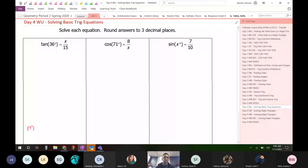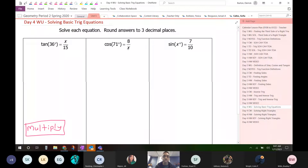Write this down as notes to yourself. When the variable is in the top, you multiply. On the second problem, I see the variable is in the bottom. When the variable is in the denominator, that is when you swap.